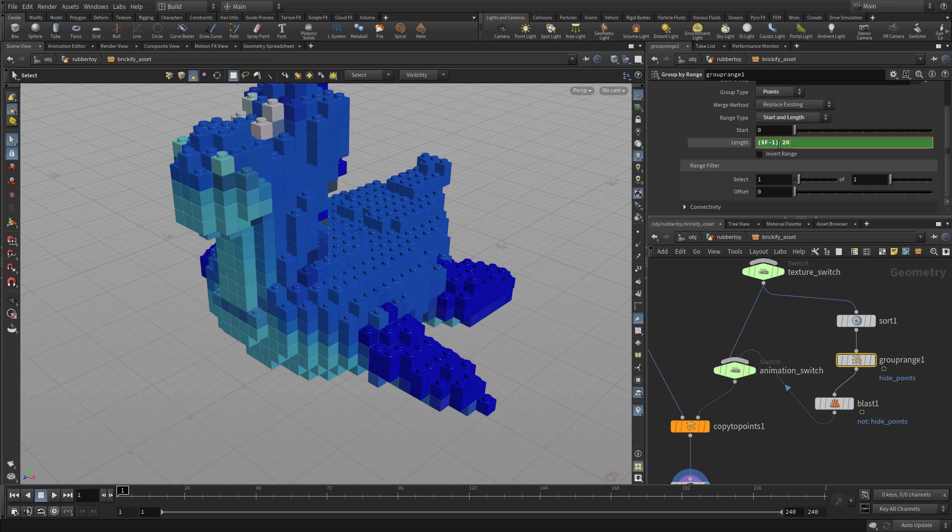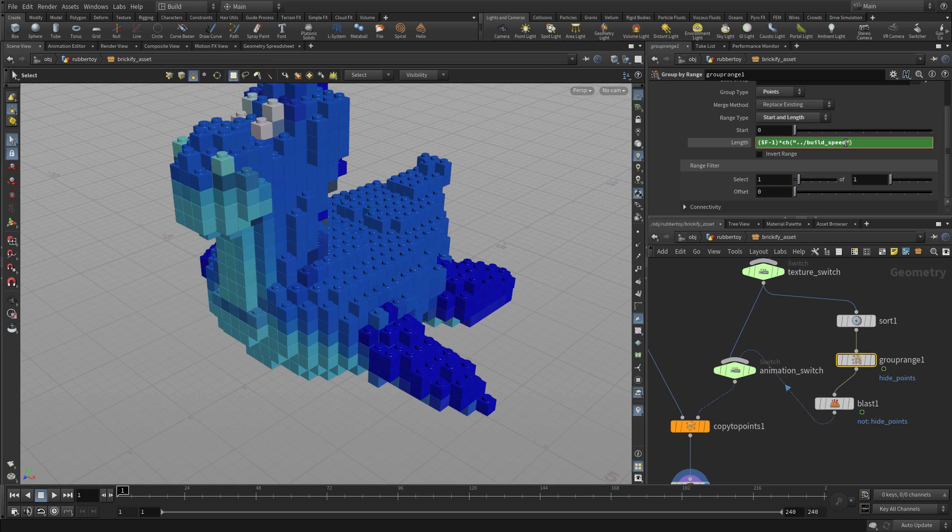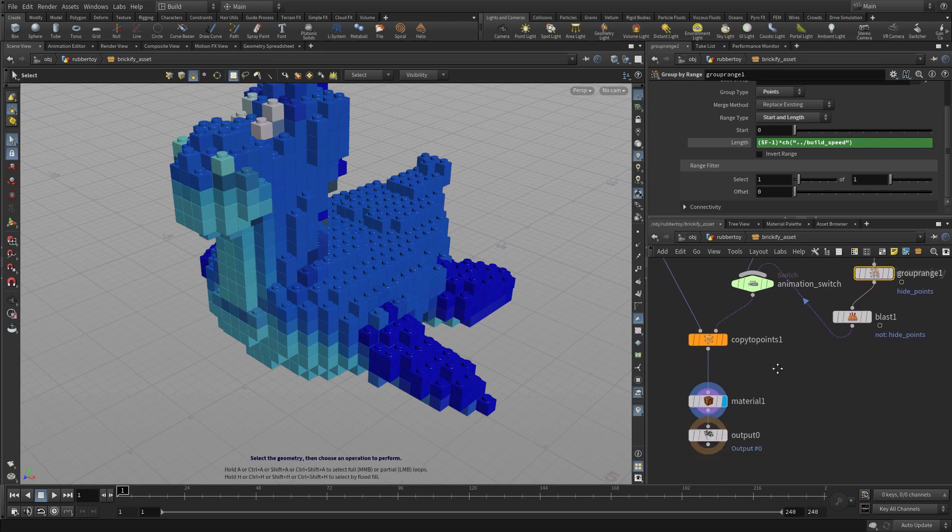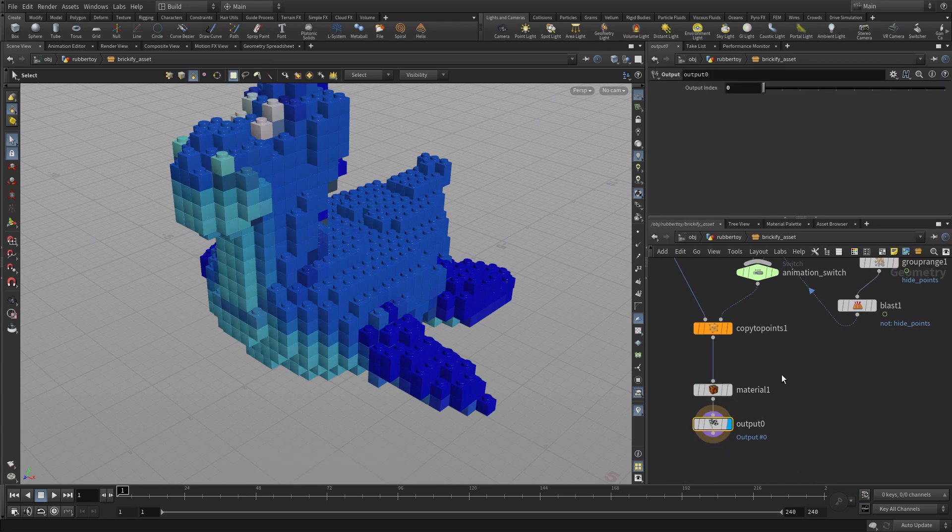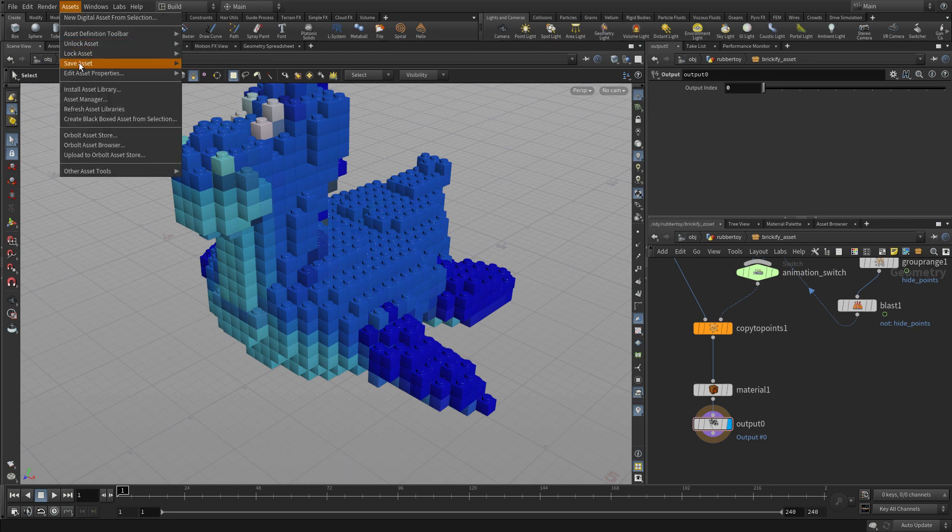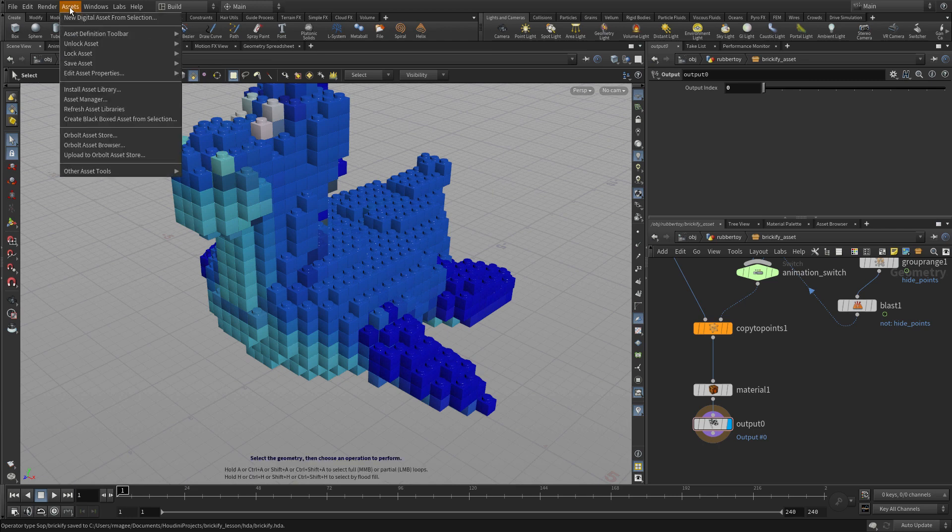But we need to get that into the group range. So instead of saying 20 here, we're going to type in channel bracket dot dot slash build underscore speed. Bracket. And in actual fact, we're going to need to put quotations there and quotations there. And that will get that to work. So we're going to take that build speed parameter we just added to the interface and use that to decide how fast the bricks animate. Now once we have that, that needs to be saved out. So we need to go asset, save, brickify. And that will give us what we need there.